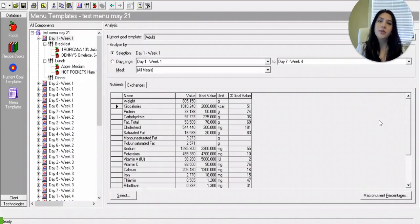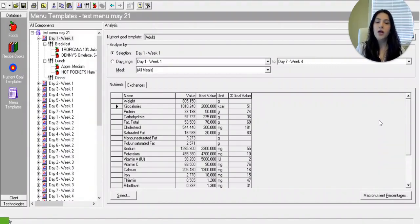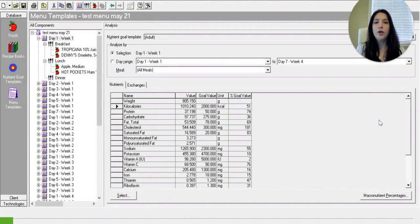In today's video, we will discuss a cycle menu. What is its purpose? How it can help you and how your team can create that for your facility.